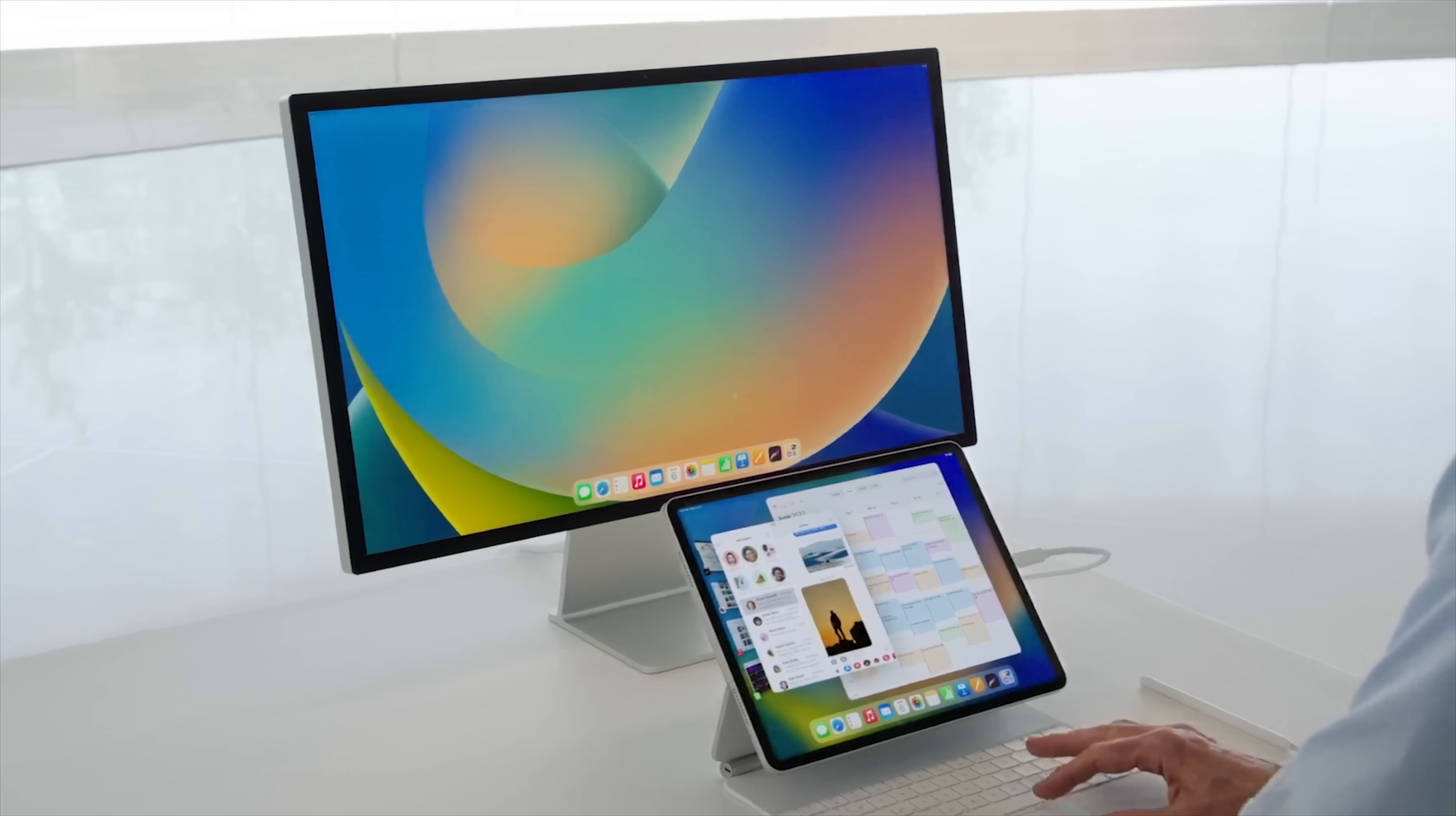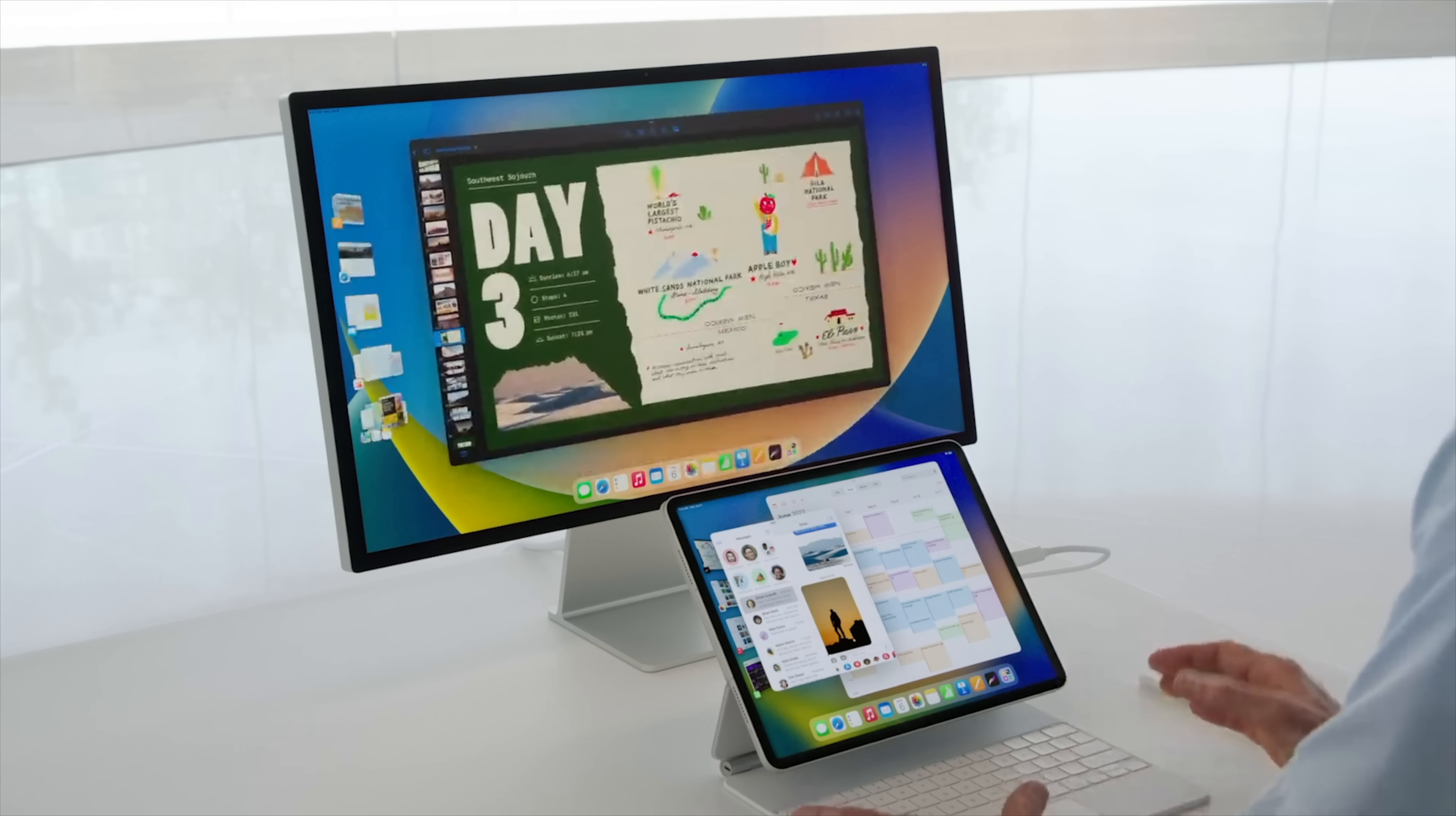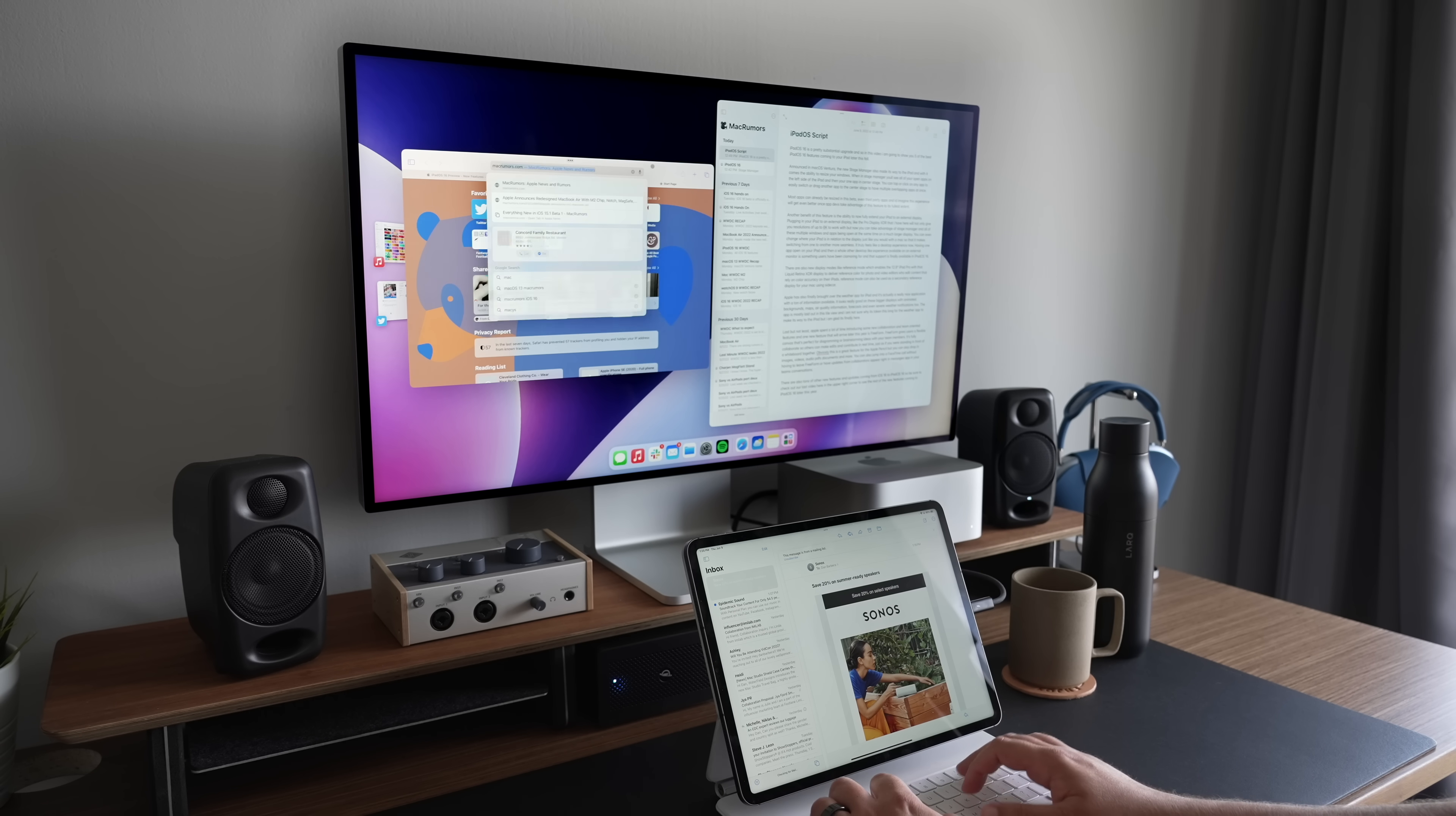iPadOS 16 makes external monitor support feel like you're running macOS on your iPad. You can throw over a different app to have multiple windows on your large monitor, and then have a completely different app running on your iPad. You can also adjust the arrangement of your iPad and larger external display, just like you would in macOS, to make it easier to navigate from one screen to the other.